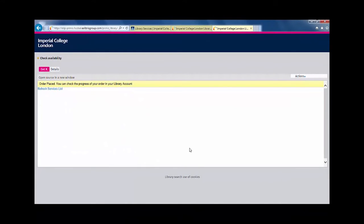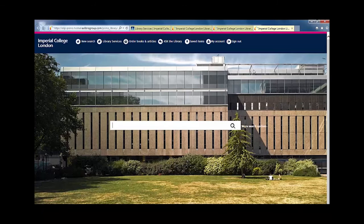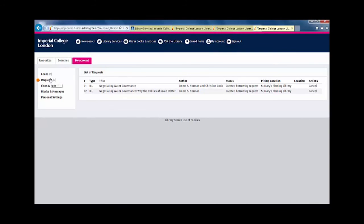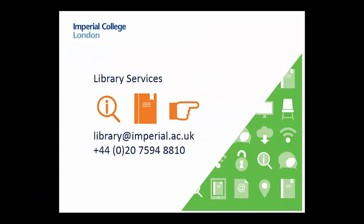You should then see a message indicating that your order has been placed successfully. You will not receive a confirmation email, but you can see your request in My Account and then Request. If you need further help, contact Library Services.